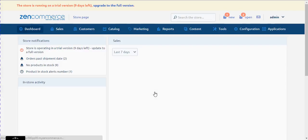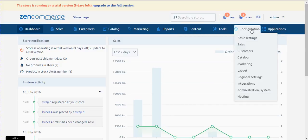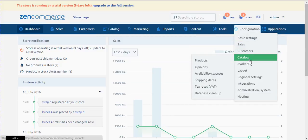I will demonstrate it to you in a step-by-step manner. Go to Configuration, Catalog, Tax Rates.